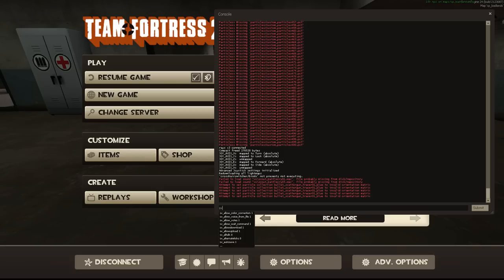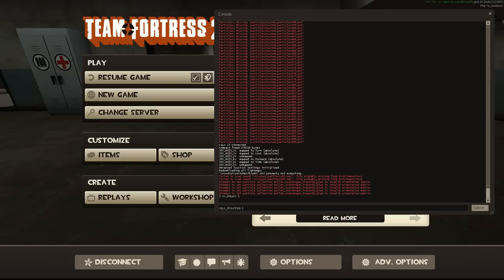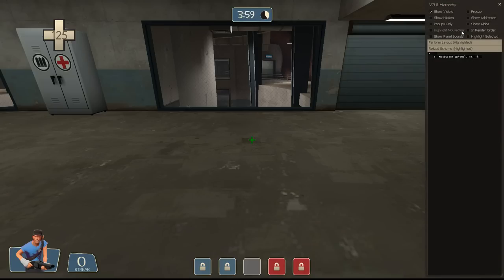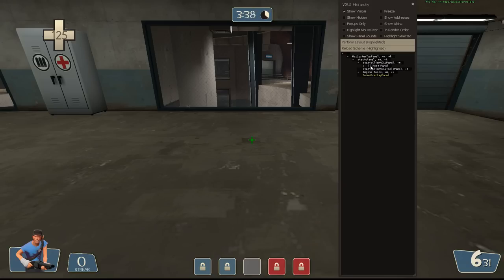To use this tool, first go to sv_cheats on a local server and set it to 1. Then type 'vgui_draw_tree 1' in chat. When you do that, there'll be a panel on the right-hand side with a lot of buttons — it might be a little overwhelming. The only thing you need to pay attention to is 'mat system top panel.' By clicking through the hierarchy and checking 'highlight selected,' you're easily able to see exactly the positioning of the frames of all your HUD elements currently on screen. It's a really useful tool for debugging positioning errors.